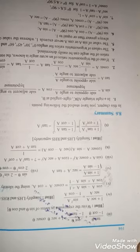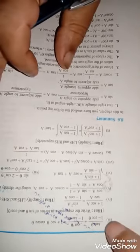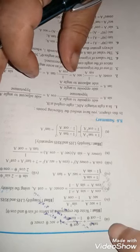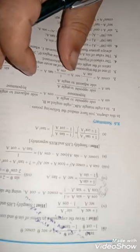Dear students, now I am going to take question number roman number 3, 5, roman number 3. Here it is given that tan θ by (1 minus cot θ) plus cot θ by (1 minus tan θ), we have to show it as equal to 1 plus sec θ into cosec θ.